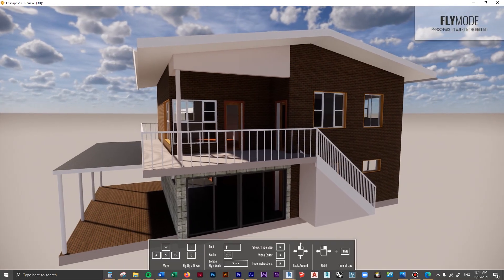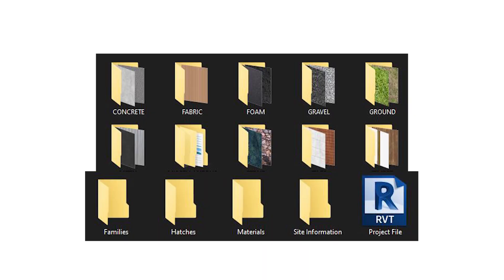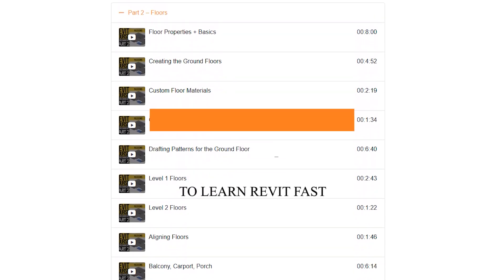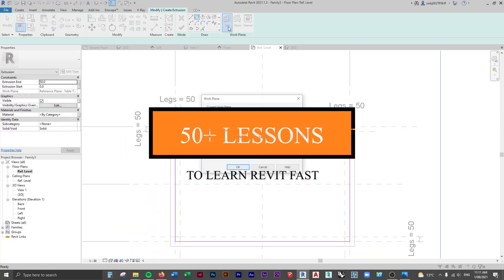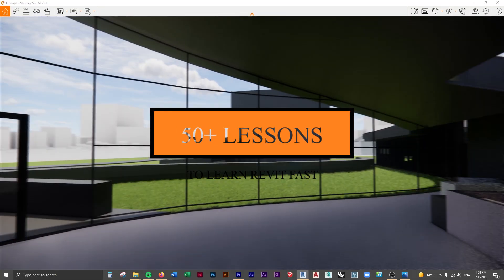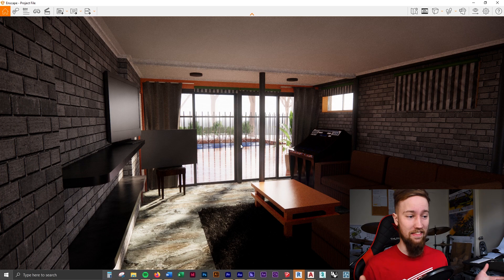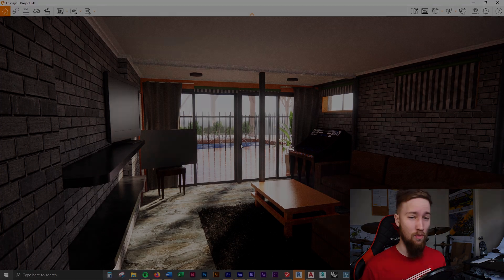If you'd like to get access to all of the course files, materials, and resources as well as four hours of ad-free content, you can check out the full course on my website. See you there.